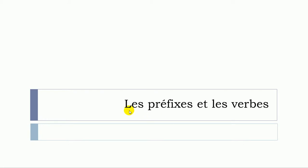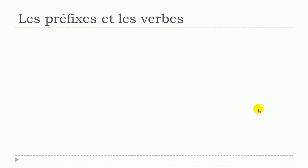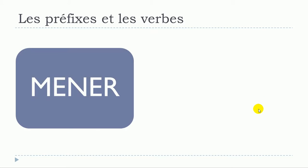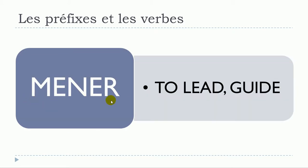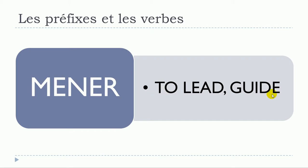concerning the topic les préfixes et les verbes. This video will focus on the verb mener. We'll see that by adding a few letters in front of mener, we will actually change the meaning of this verb. The original meaning of this verb is right here.